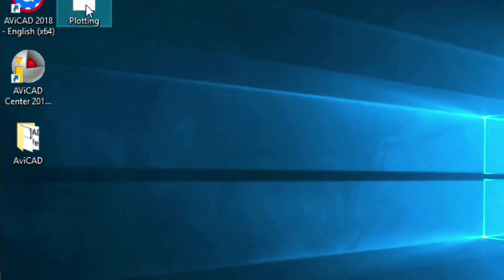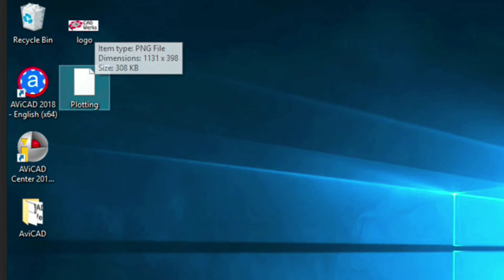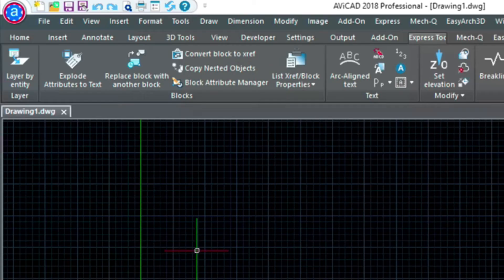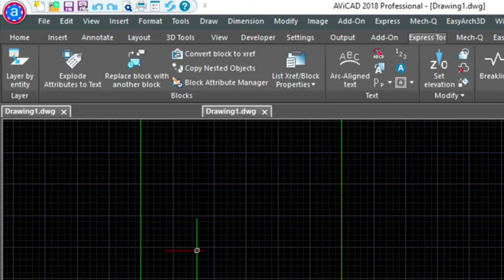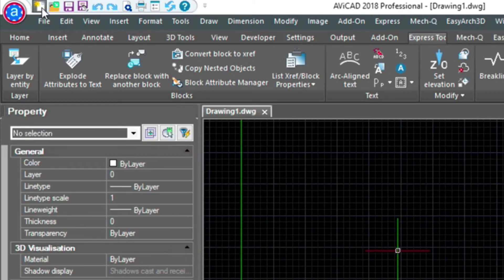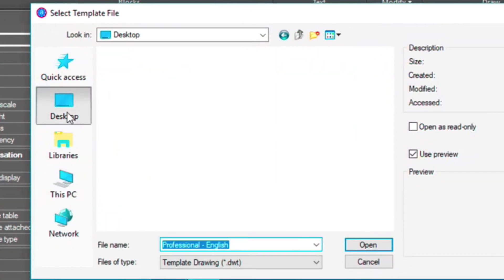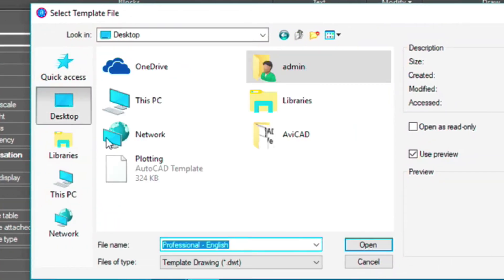So I've also got this logo that I've created here, that I'm going to be inserting into our drawing. And let's go ahead and create a new drawing. Go to our desktop, and then choose this drawing template.